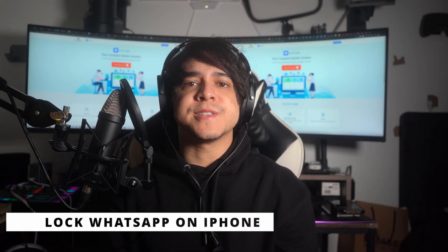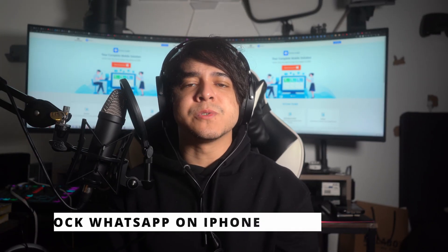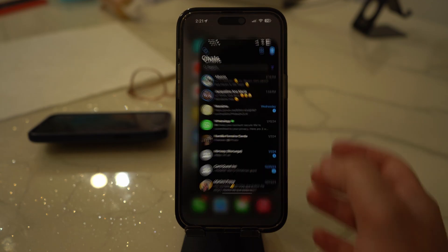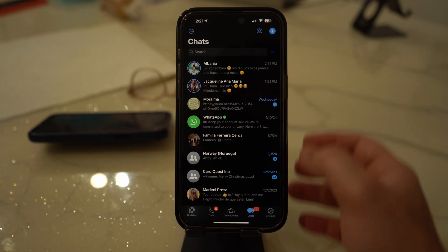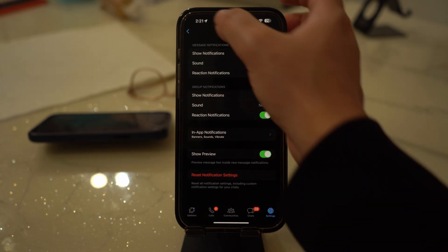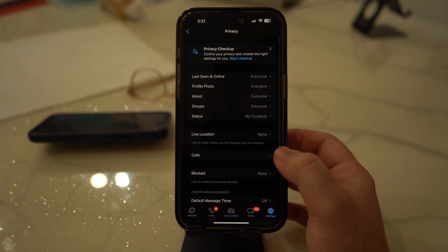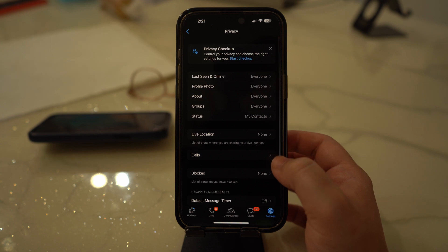Next is how to lock WhatsApp on iOS. Similarly, adding a lock on your iOS WhatsApp is also quite simple. Follow the coming steps for successful activation of the WhatsApp lock feature. On your iPhone, open WhatsApp and hit the Settings icon from the bottom. From there, select Privacy settings and then continue with the Lock Screen feature present there.